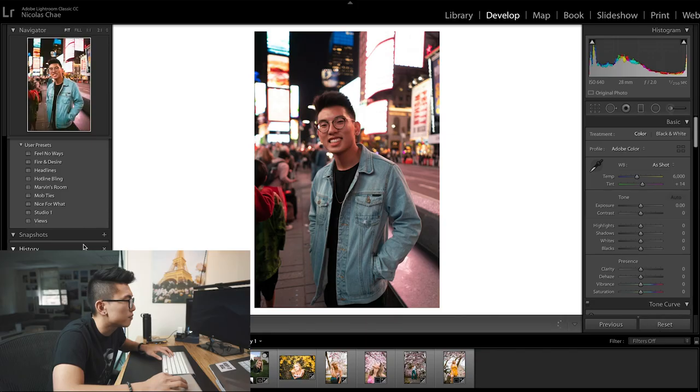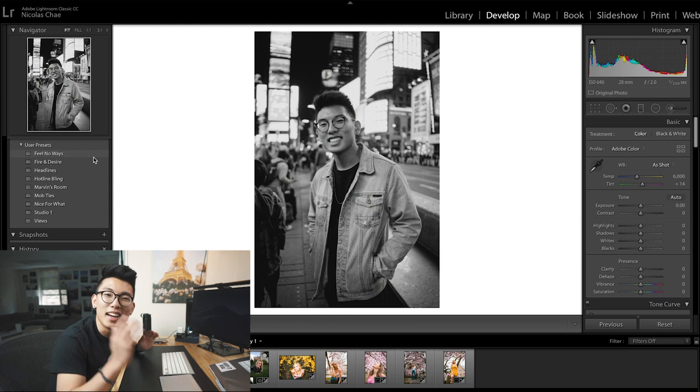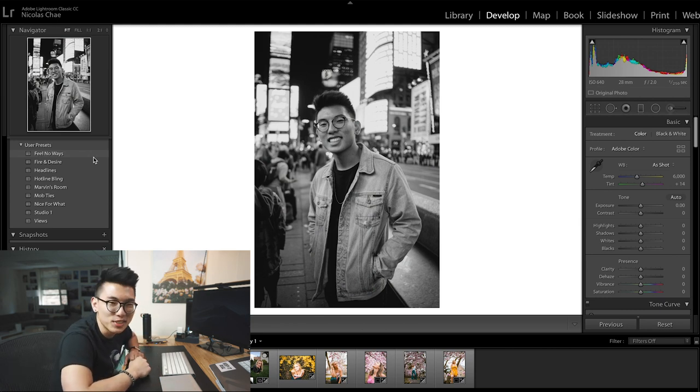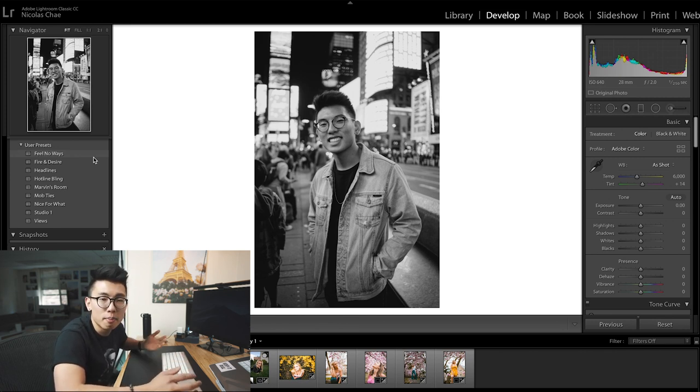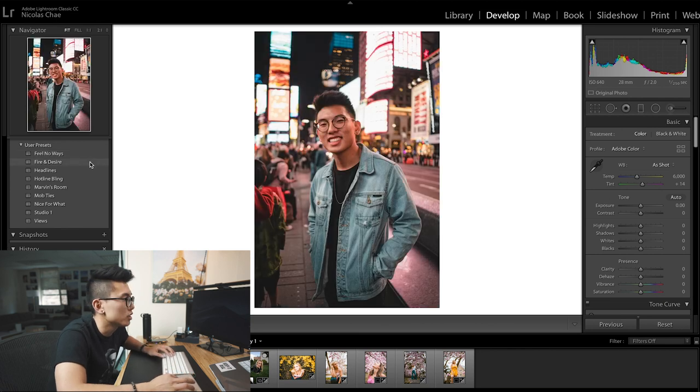Alright, so first off we're going to start with a few of my favorite photos that I've selected because they're good sample images — they have a lot of color, a lot of vibrancy, and really help you understand the workflow and how I edit my photos. Some of these are maybe already edited, so I'm just going to reset all of them. I've named all my presets after Drake songs just because I had no other naming category. There are a few color presets and I think two black and white presets, depending on the type of mood you're going for.